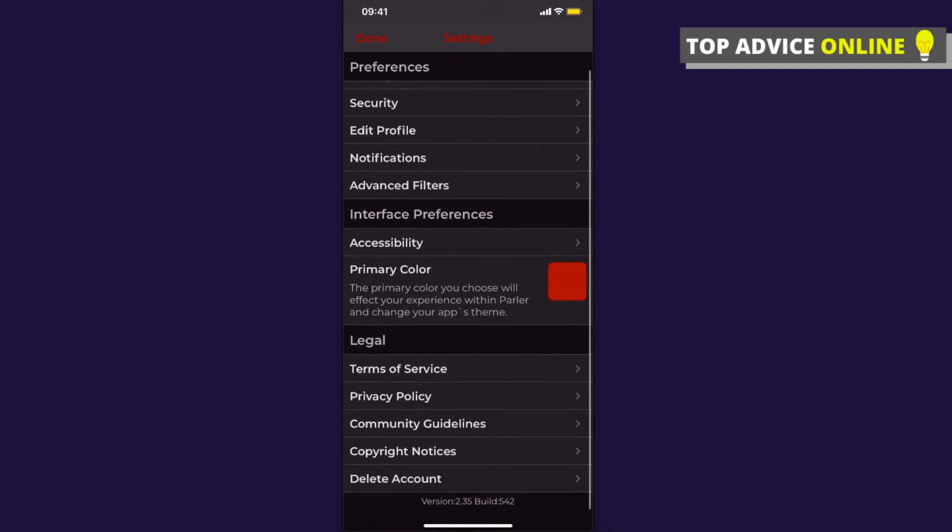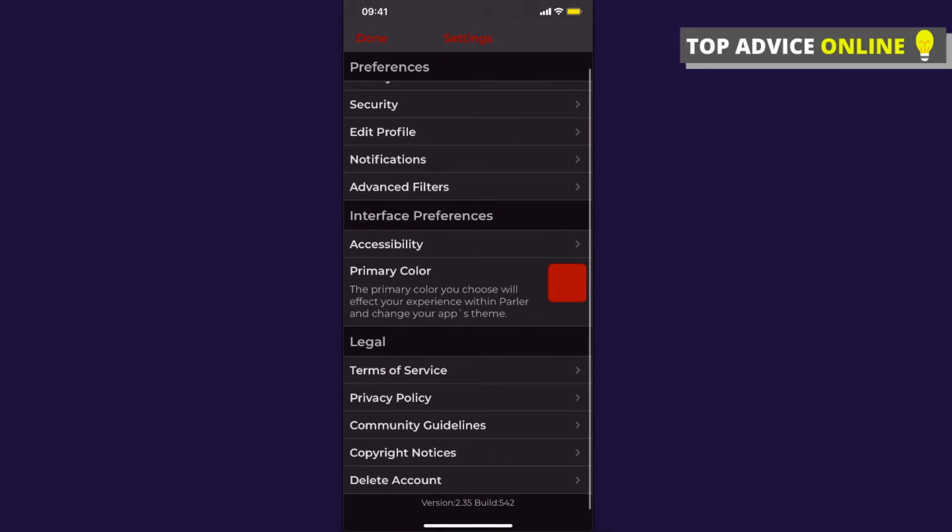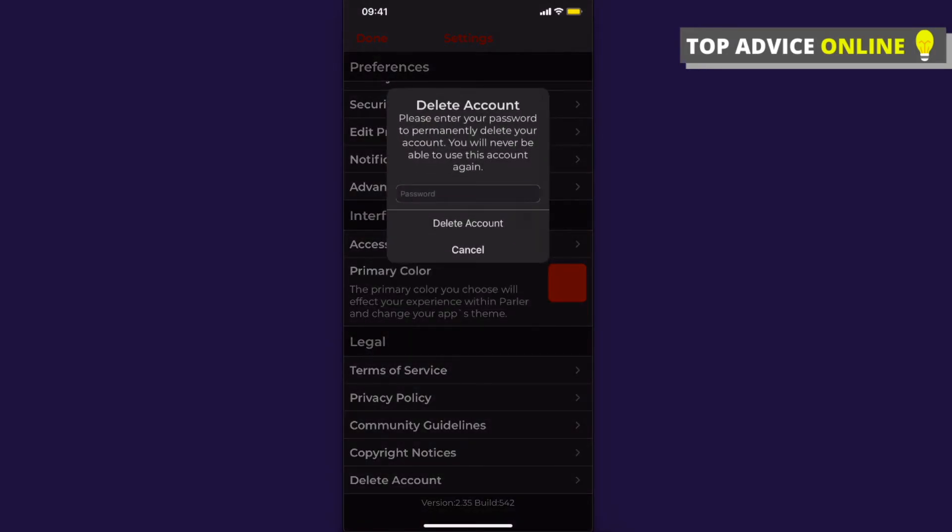Then you need to scroll down until you see on the bottom 'Delete Account'. Press on that and then enter your password here.